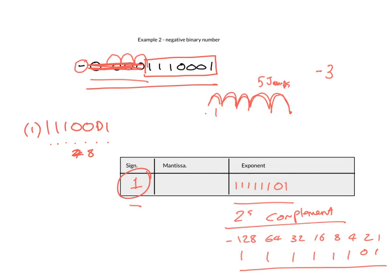So it means that we need to then, if we want to make this up to 16 binary digits, we just add in another eight, one, two, three, four, five, six, seven, eight.